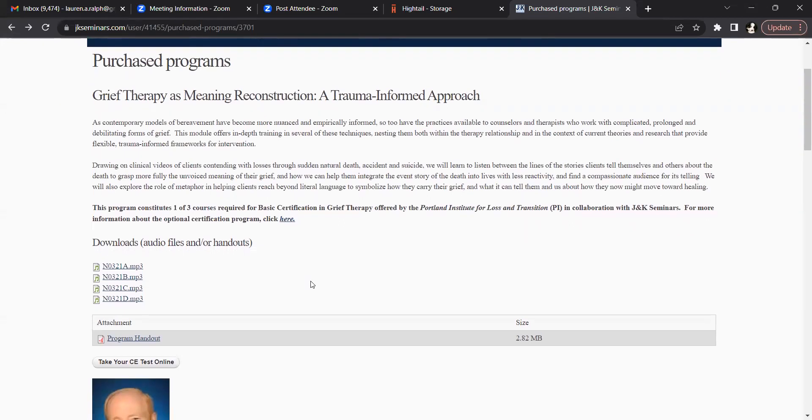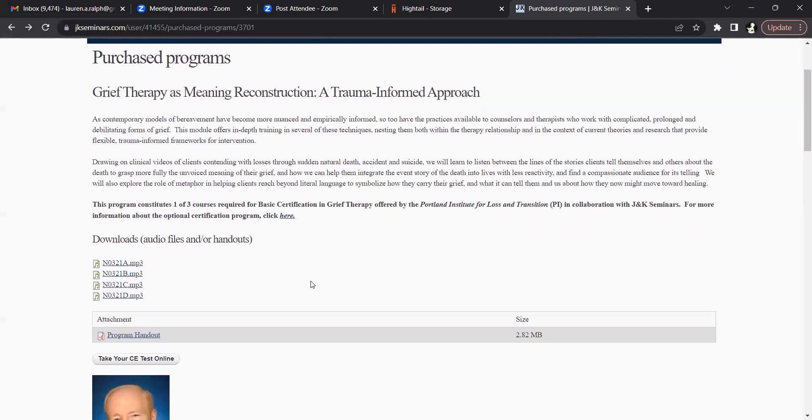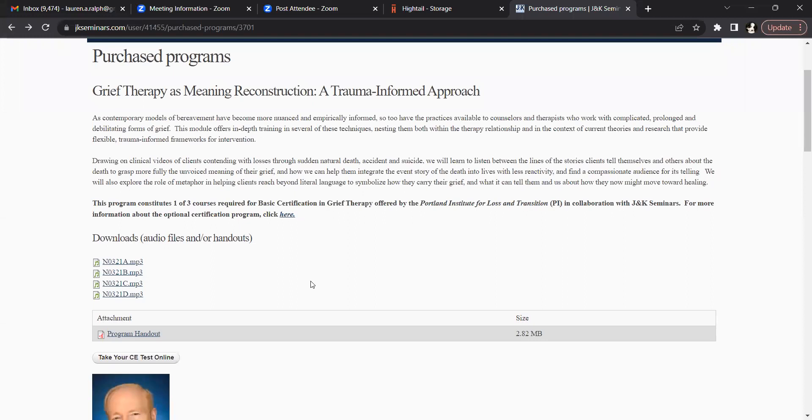Below the program handouts is your take your CE test online button which you can use to access the online CE test after listening to all of your audio download files.